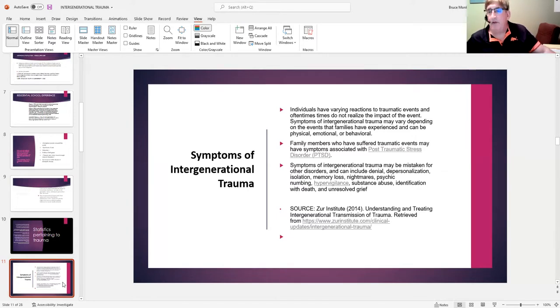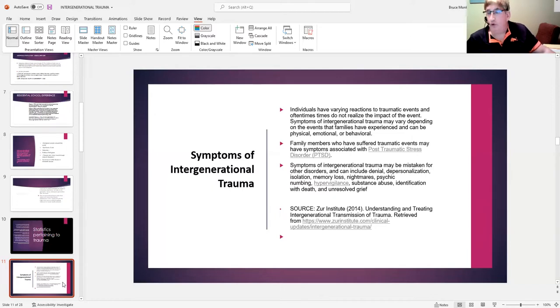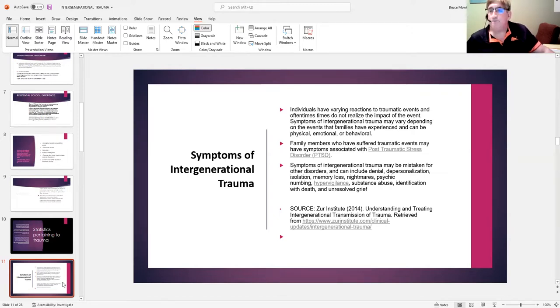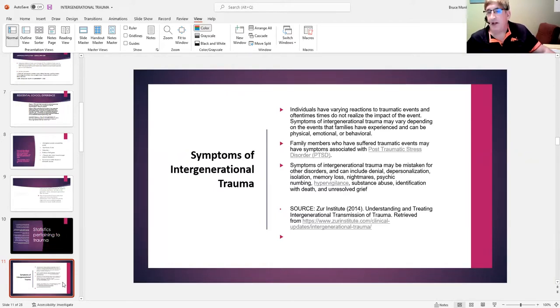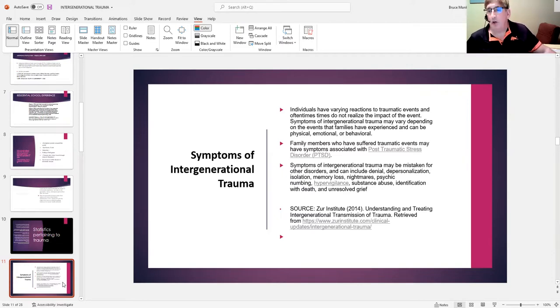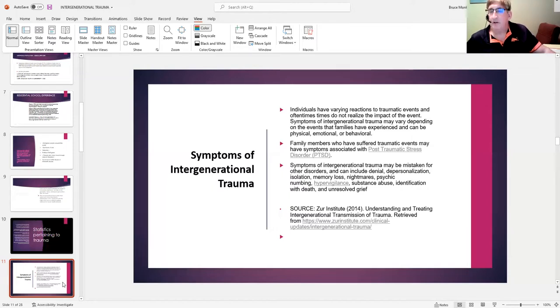Therefore, the treatment interventions that have been used do work sometimes, for sure. But the reason most people relapse—if we're talking about substance abuse—the reason lots of people benefit from psychotropic medication for anxiety and depression but it certainly doesn't solve the problem, it doesn't cure the depression, is that it is not solely a biological issue.